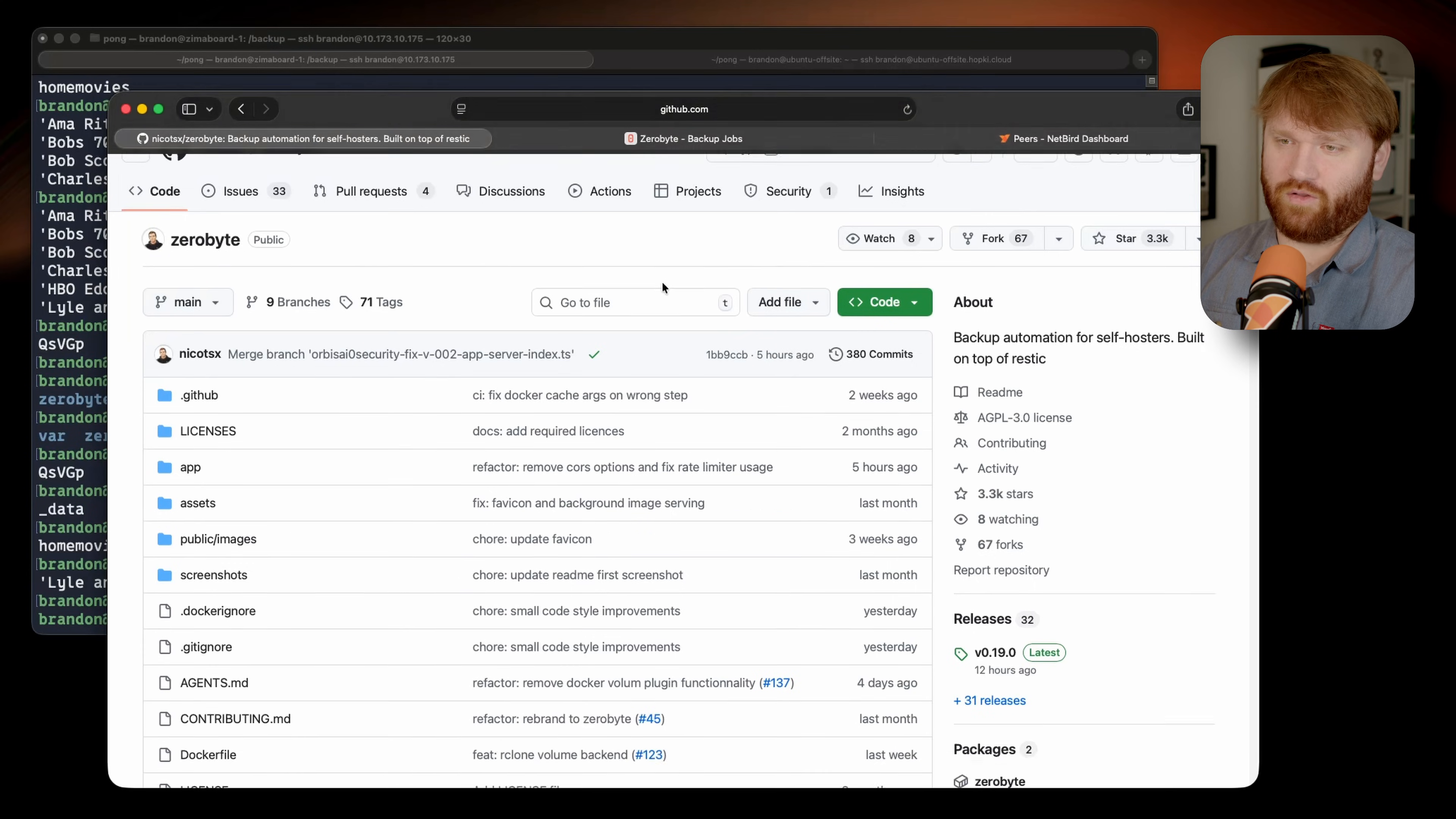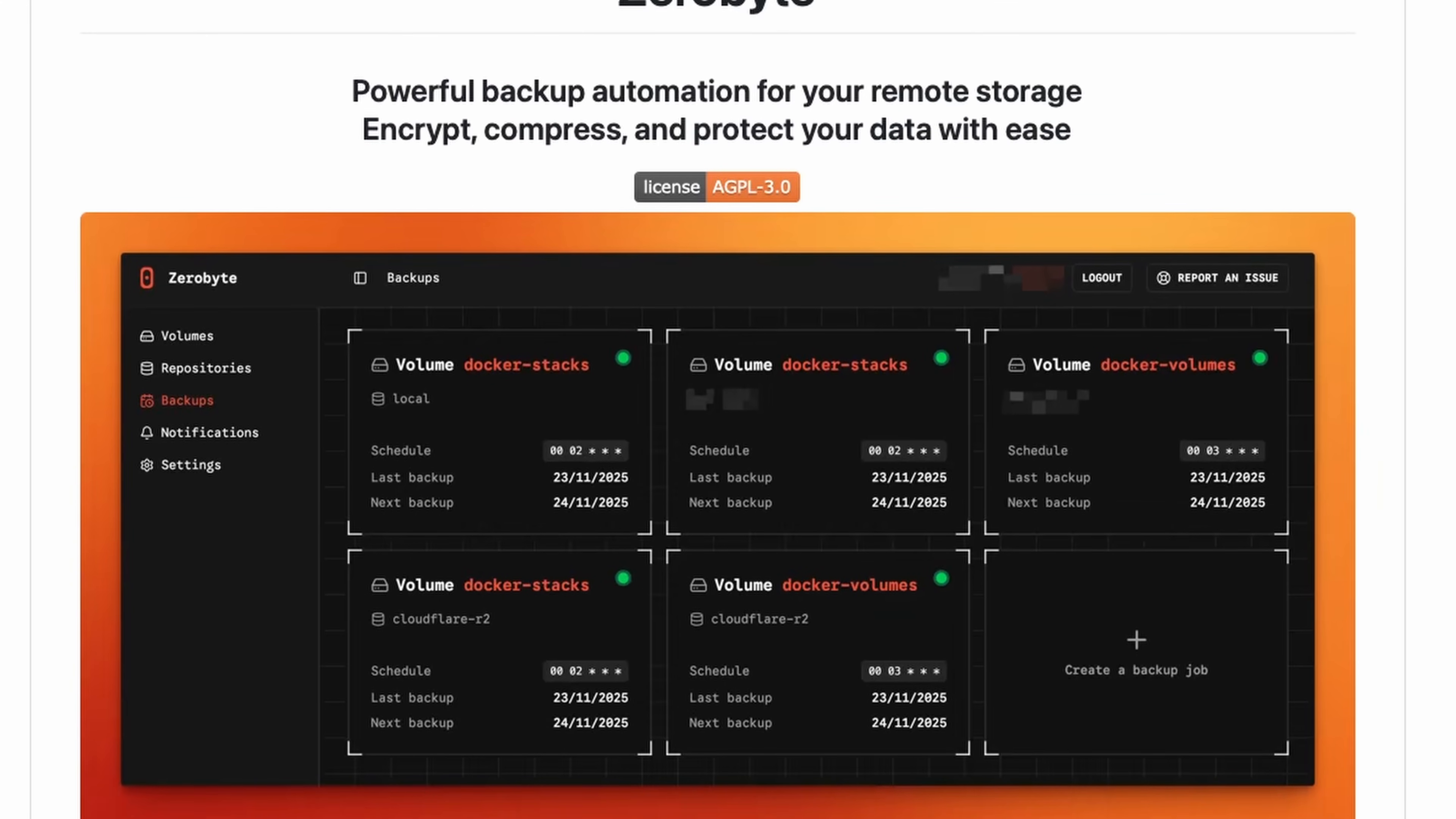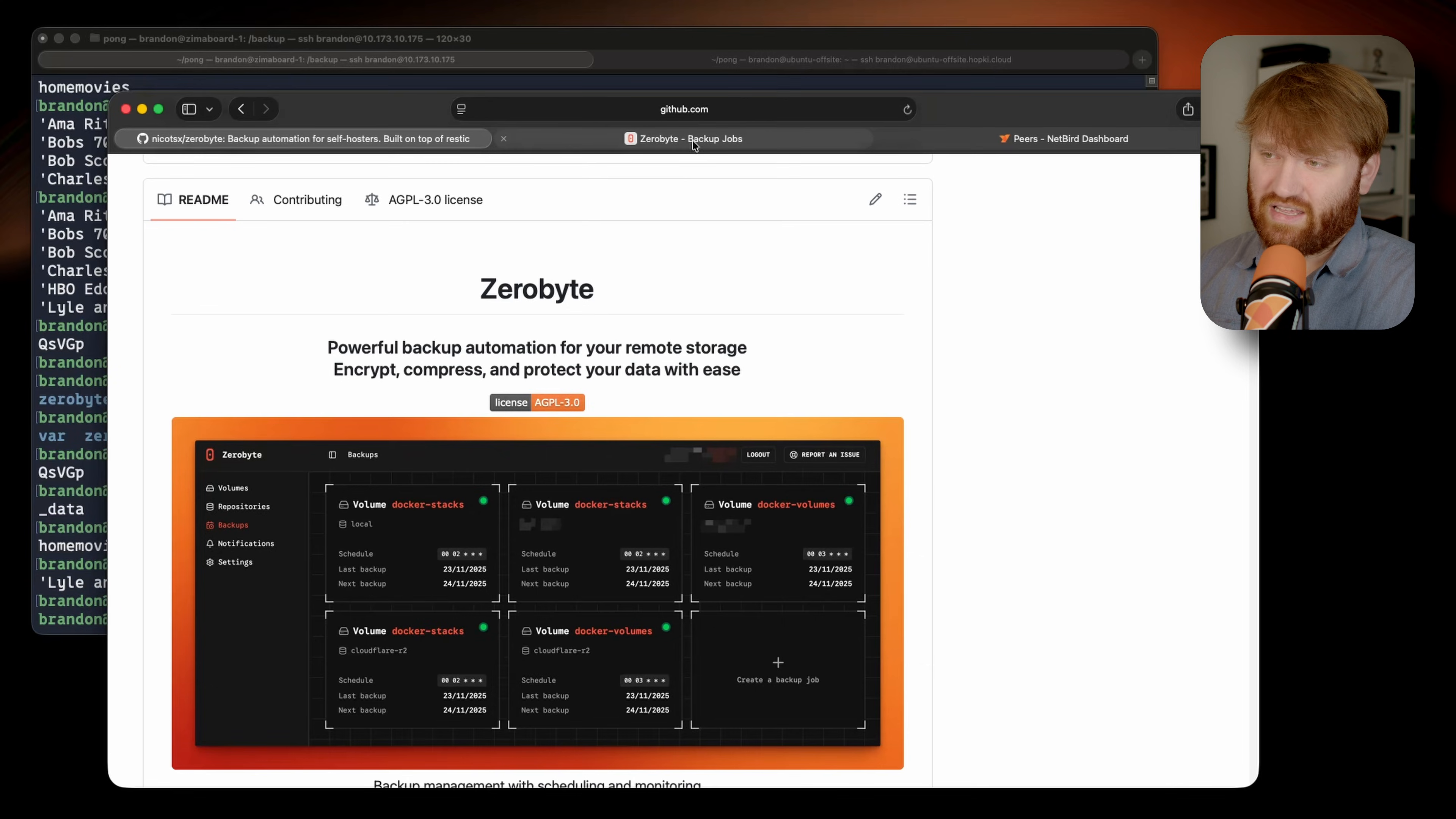Hello everybody, welcome to the Netbird channel. In this one we're going to be checking out a tool called Zerobyte. It is rather new, it's gotten quite a bit of traction in the last couple days, so I had to check it out.